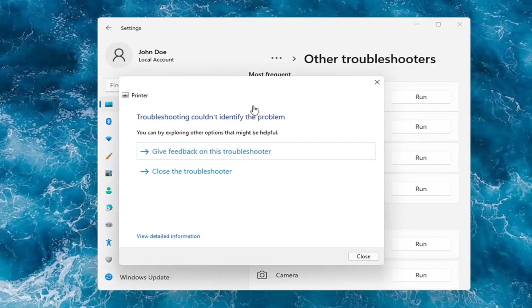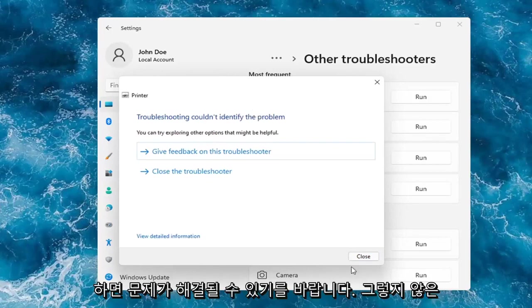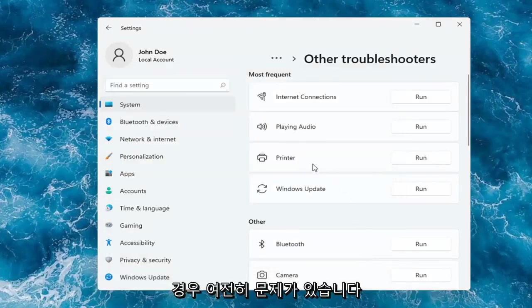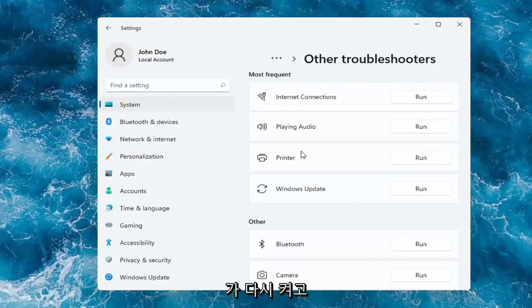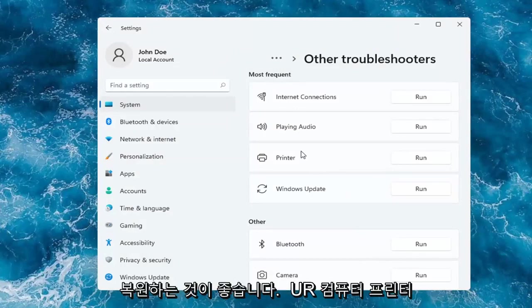Okay, so hopefully this would have been able to resolve the problem. If not, and you're still having an issue, I would recommend turning the printer off and then on again, as well as restarting your computer.